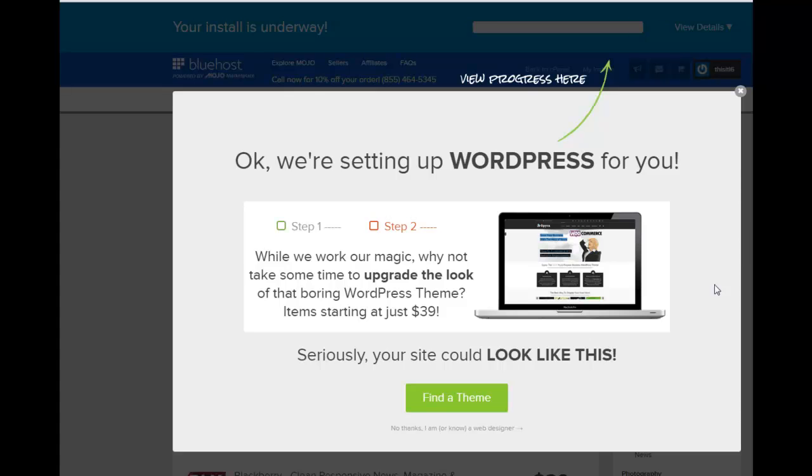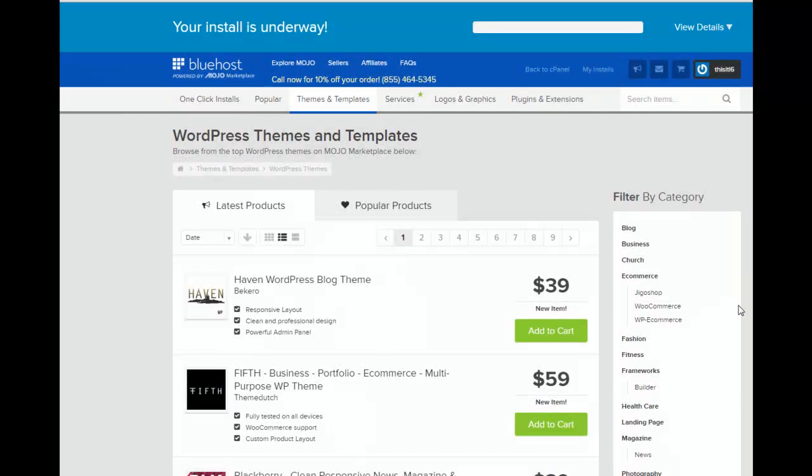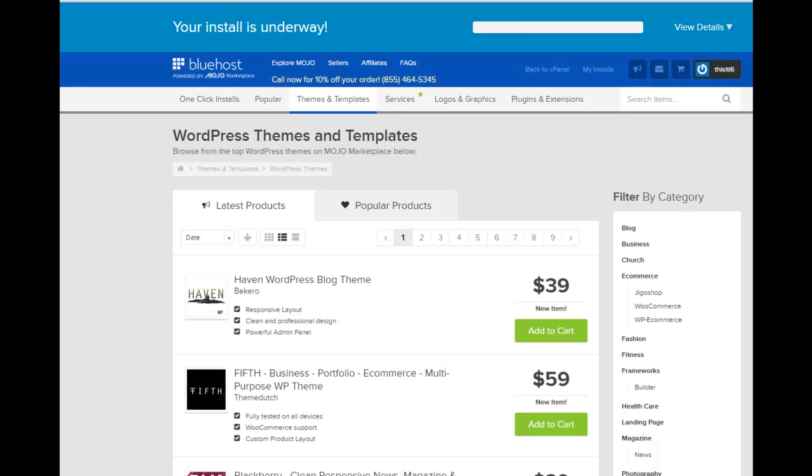So we're going to go ahead and click Install Now after the Terms and Conditions. And here we are. Now we don't want this. No. Thank you for offering. Your install is underway. So we have to just wait for this little thing here to turn green.